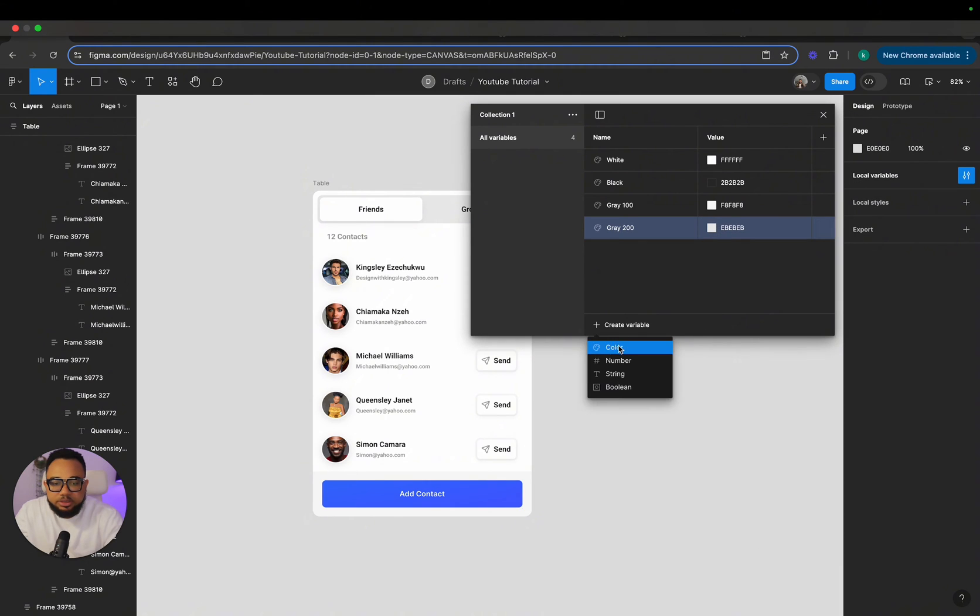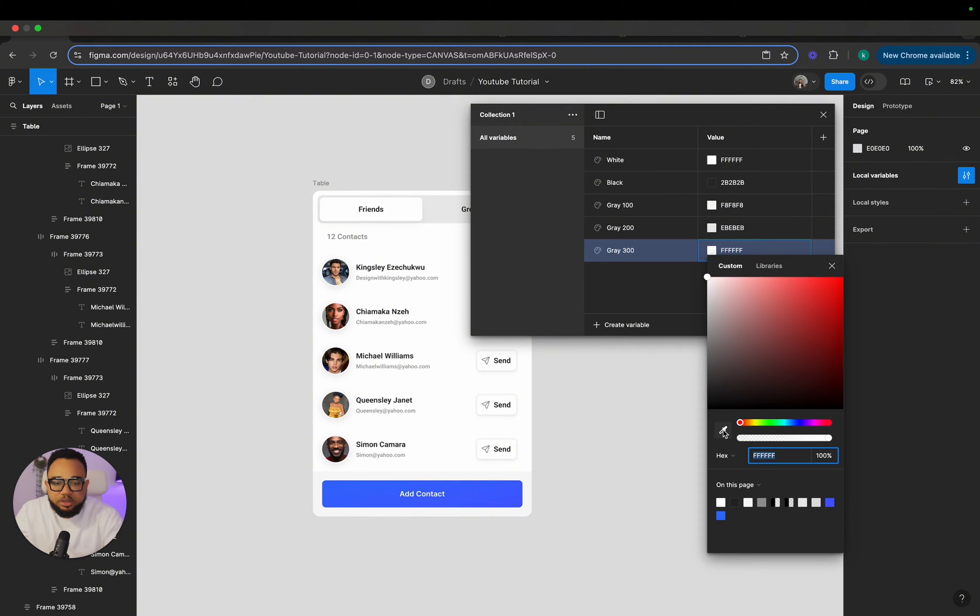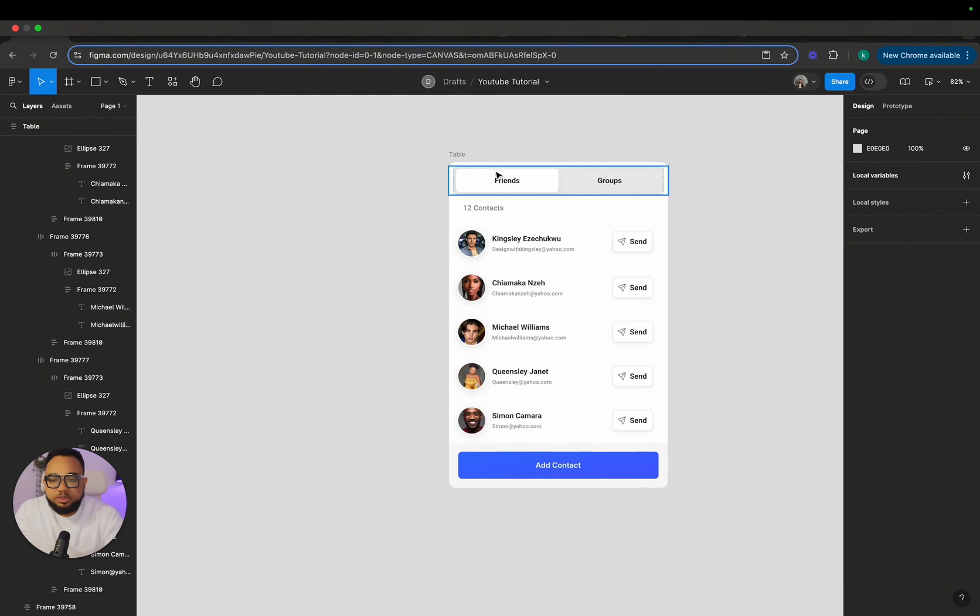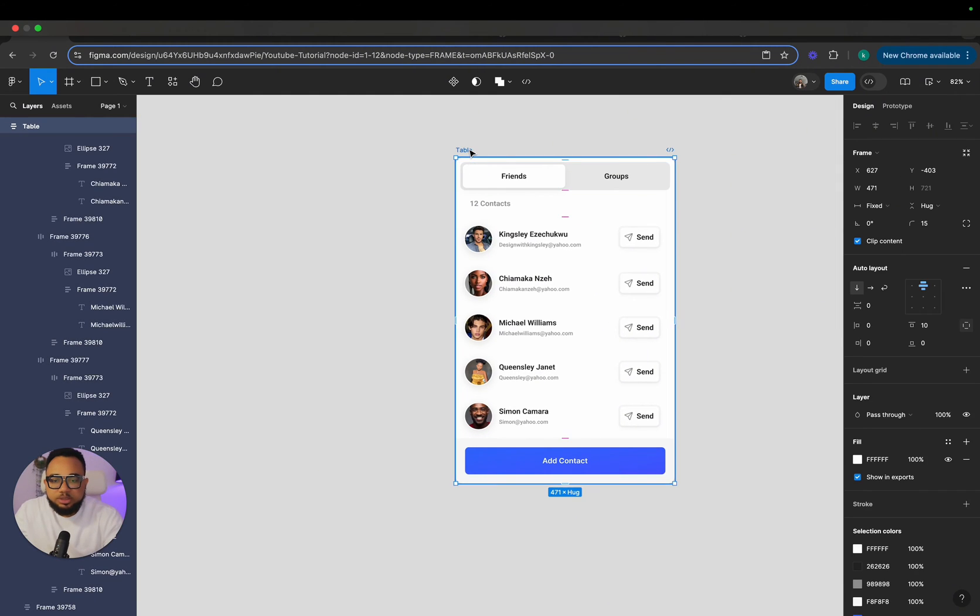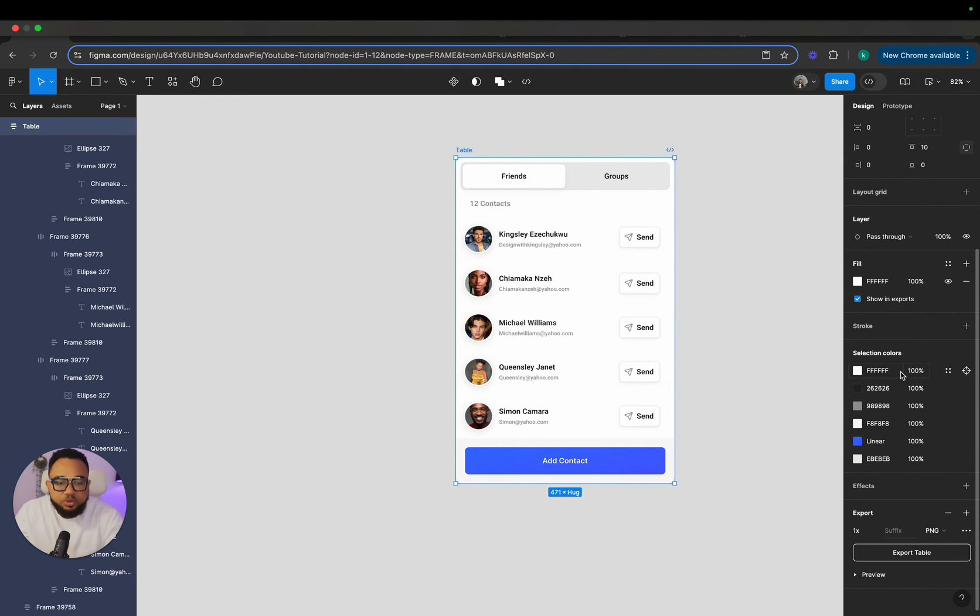Then the next one we're going to do is gray 300. So I'm just going to make the gray 300 to look this way. Now, once we are done, you just close this, select this and tie all those stuffs to the color variables that we just created. So all these colors we're going to tie to the color variables.